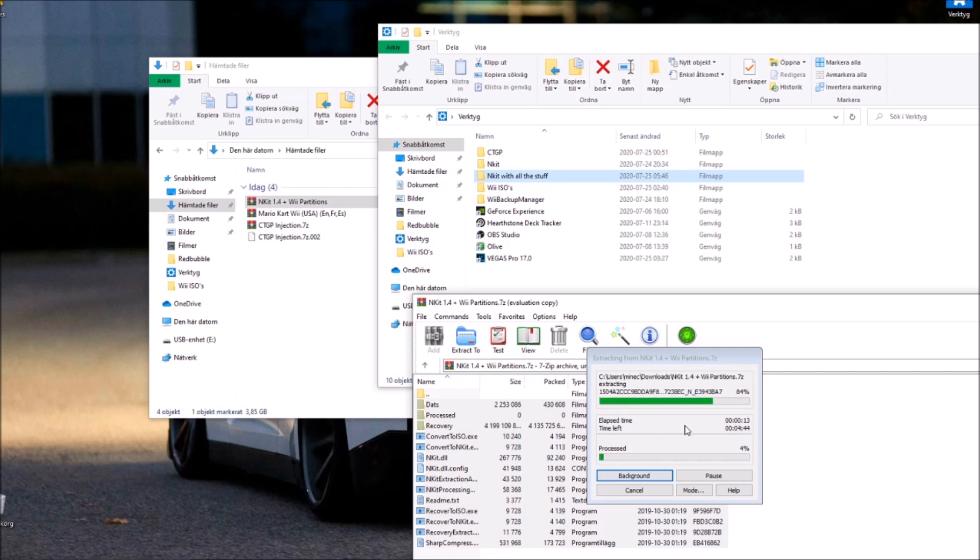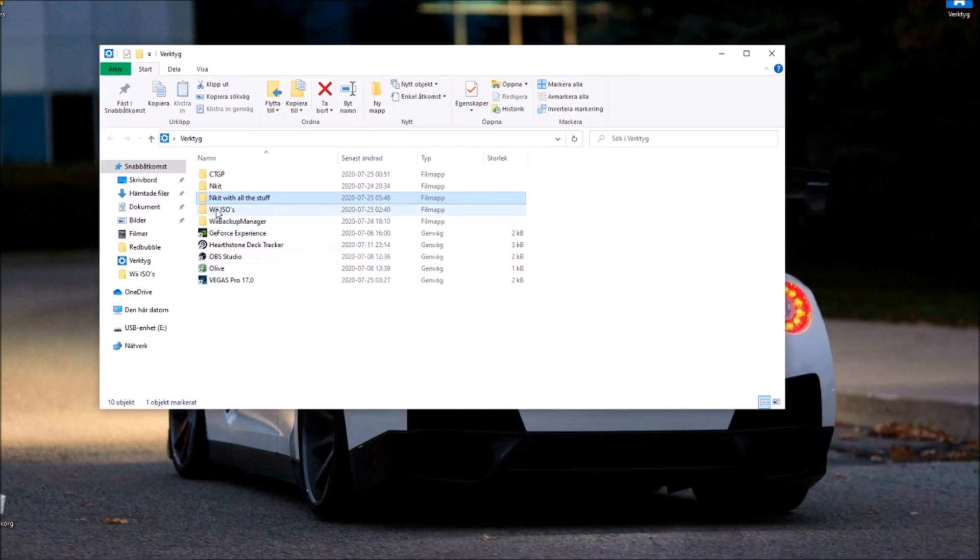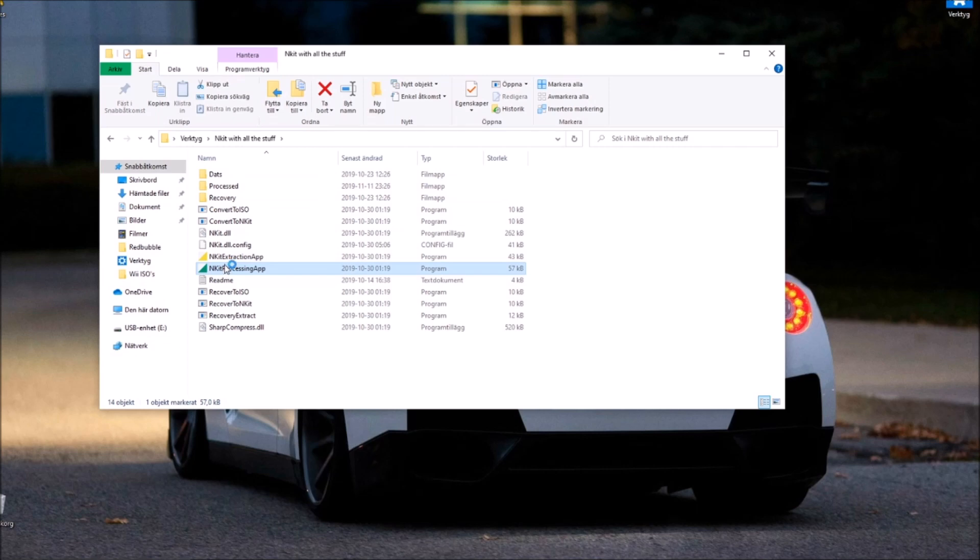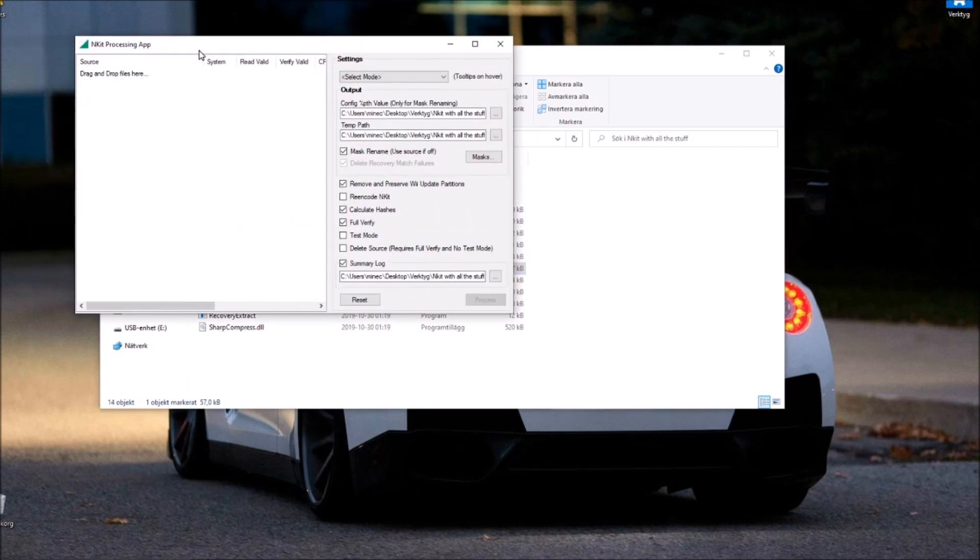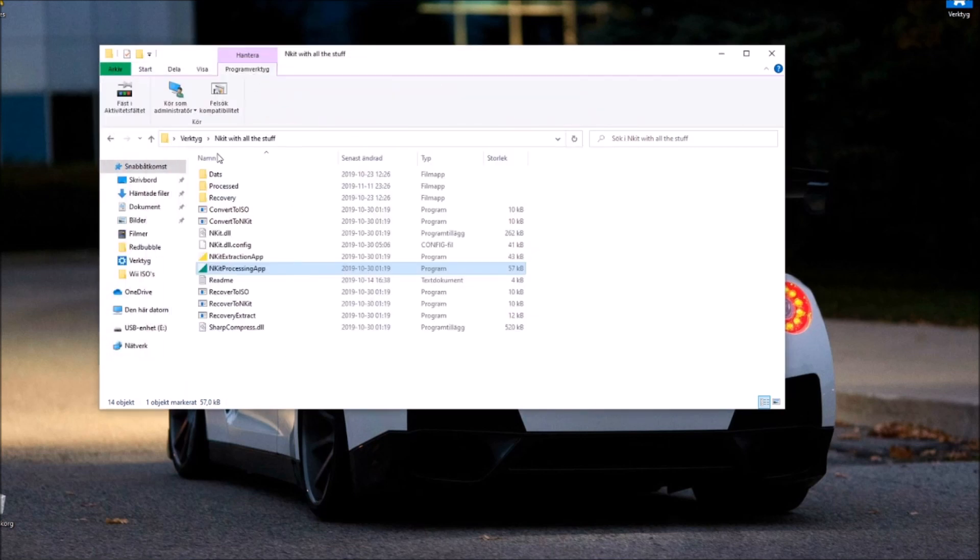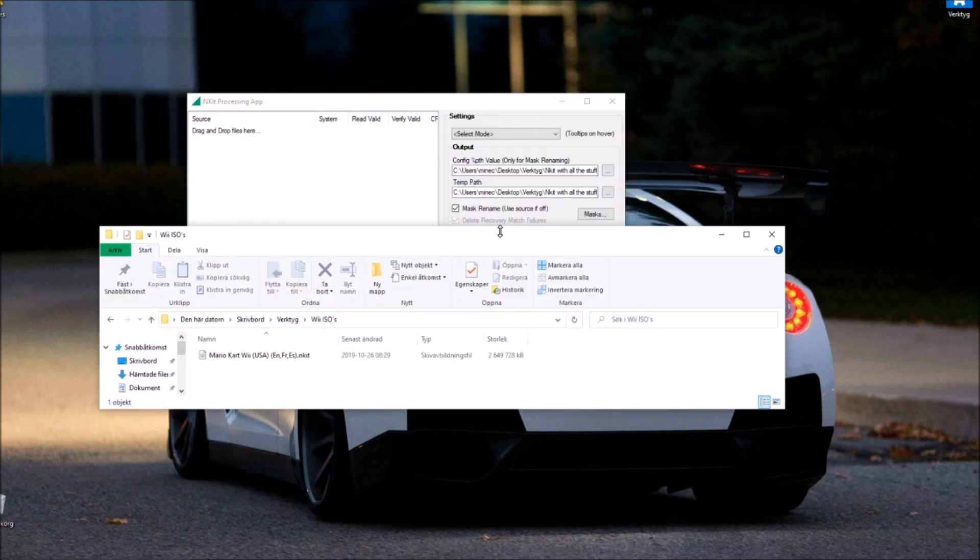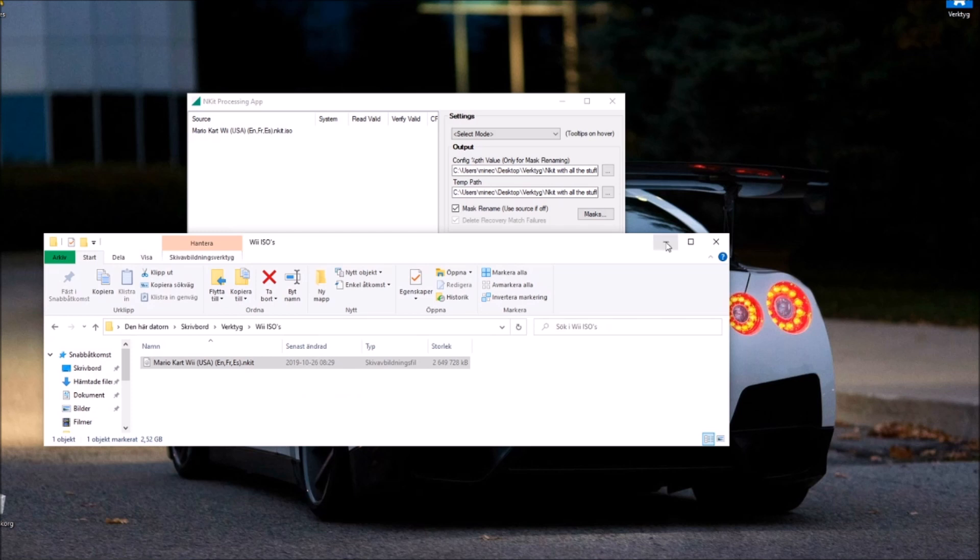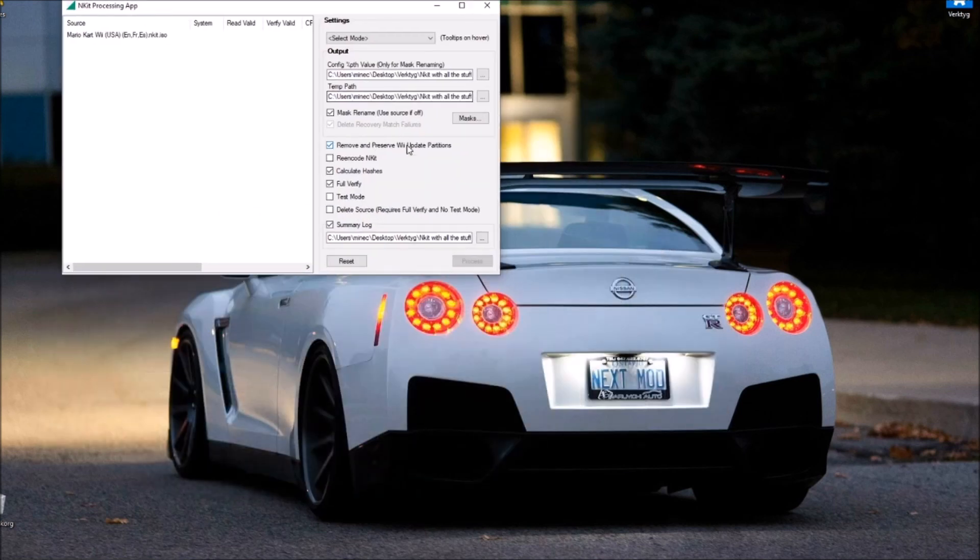Alright, so now my process is done. I'm gonna open this nkit instead. It might take a little bit longer to open, but now we can drag and drop our nkit ISO file that didn't work previously.